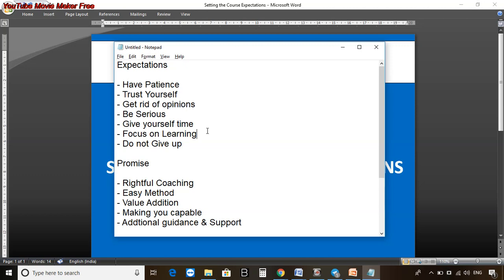Get rid of the opinions. You may be in touch with friends, neighbors, colleagues who have different opinions about the stock market. I've seen sometimes they give you negative motivation - don't enter the stock market. Everyone has different skills, knowledge, and discipline.